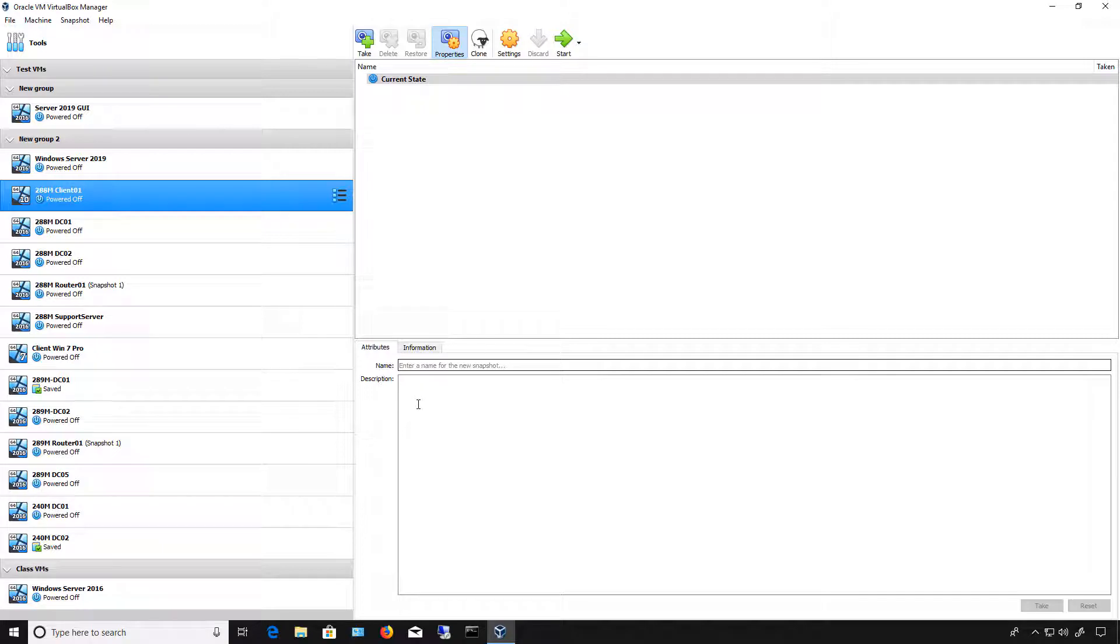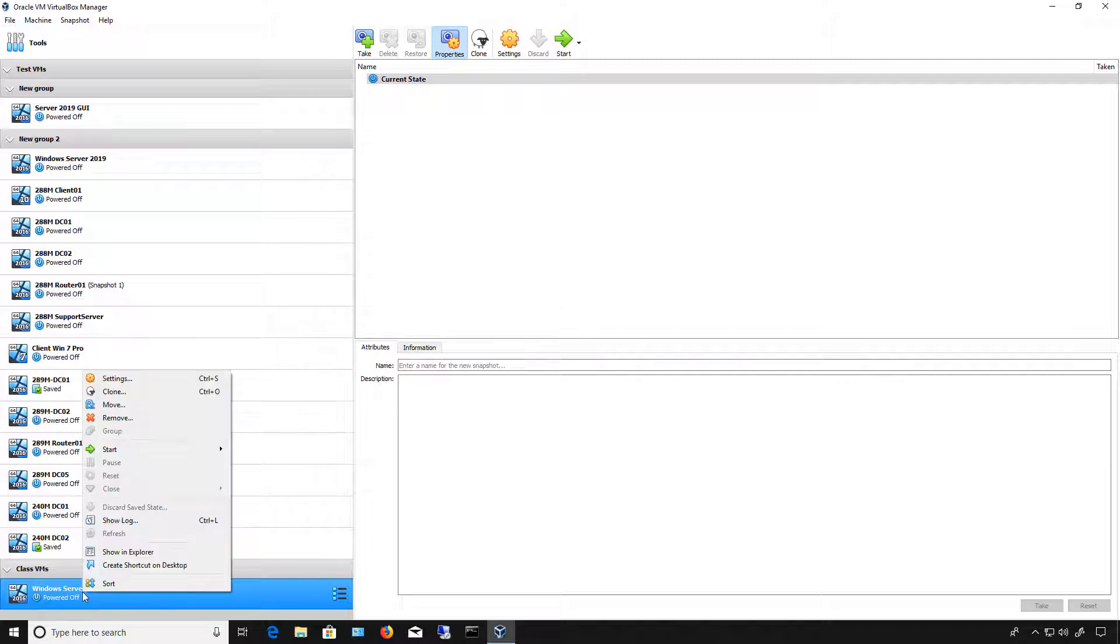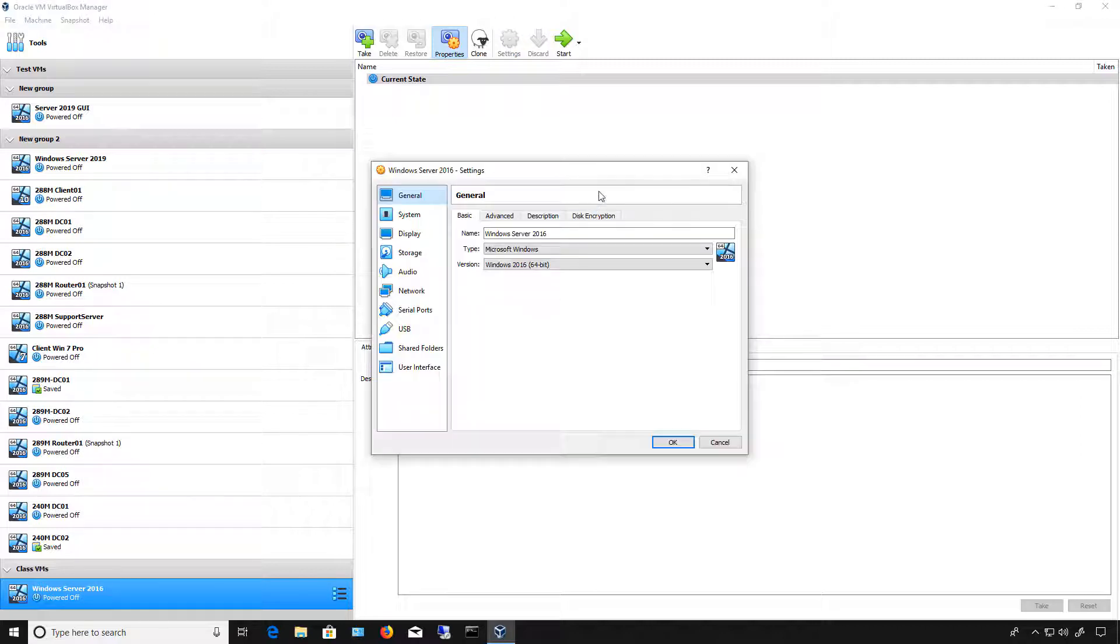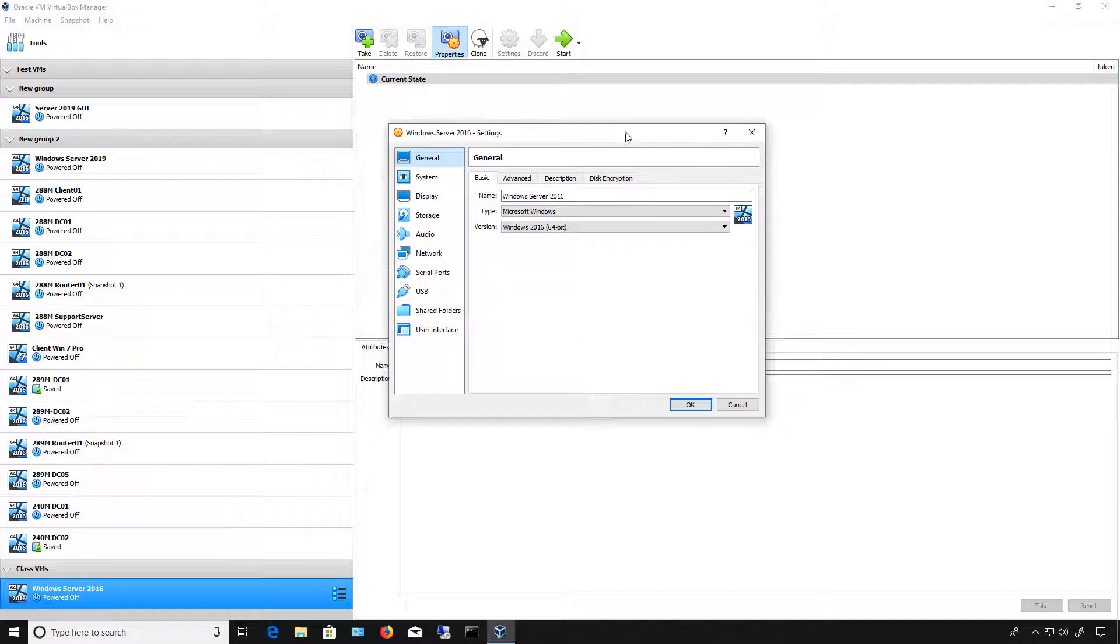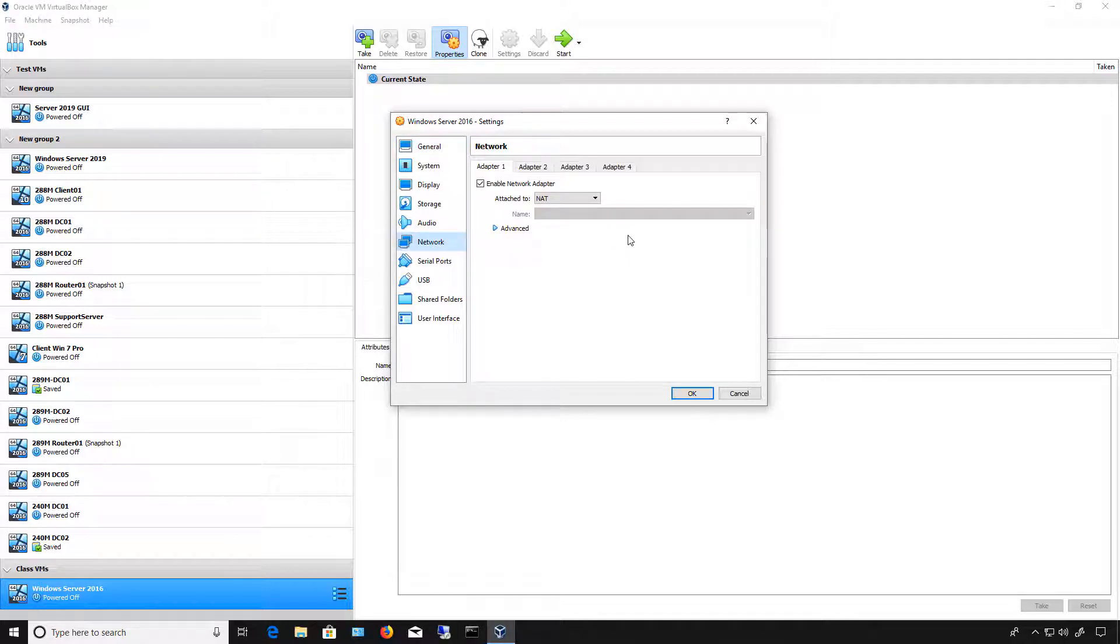Let's add a second network card to one of our VirtualBox virtual machines in VirtualBox 6. I want to choose this particular Windows 2016 server, but this works on any version of your VirtualBox virtual machines, and click on Network.